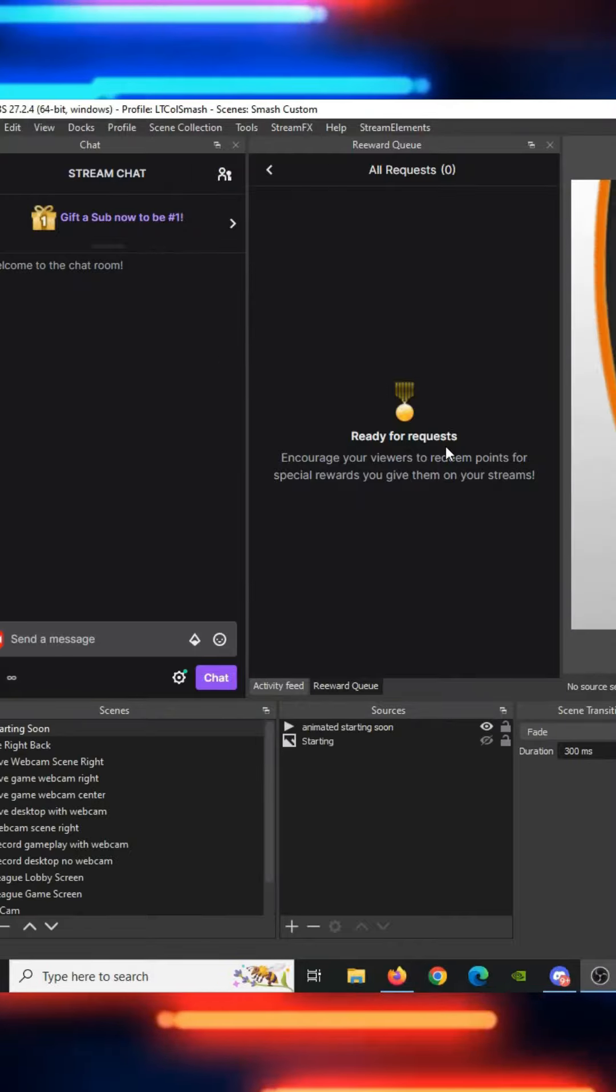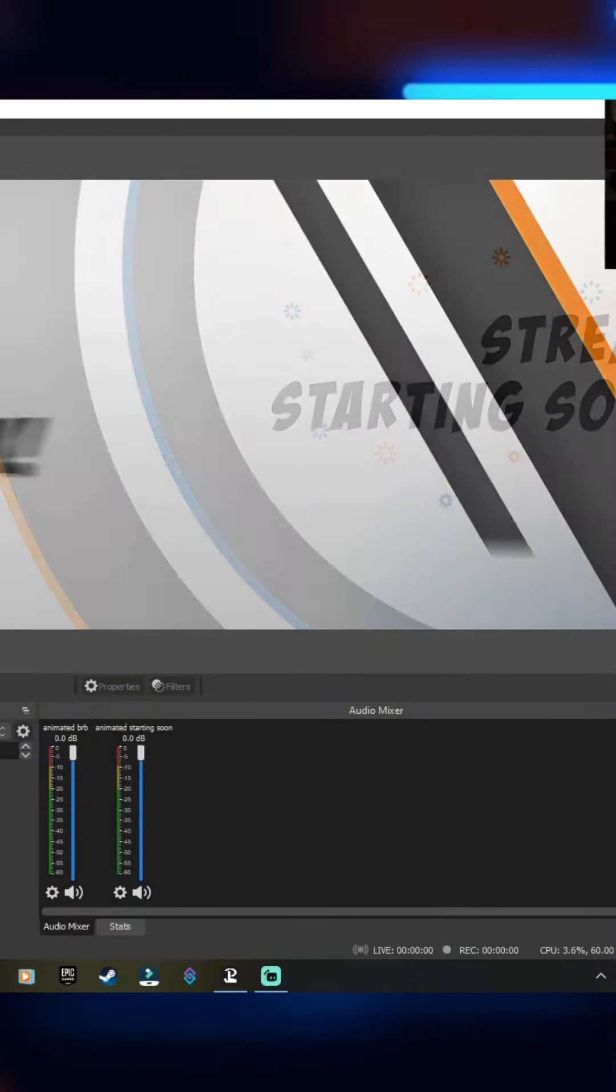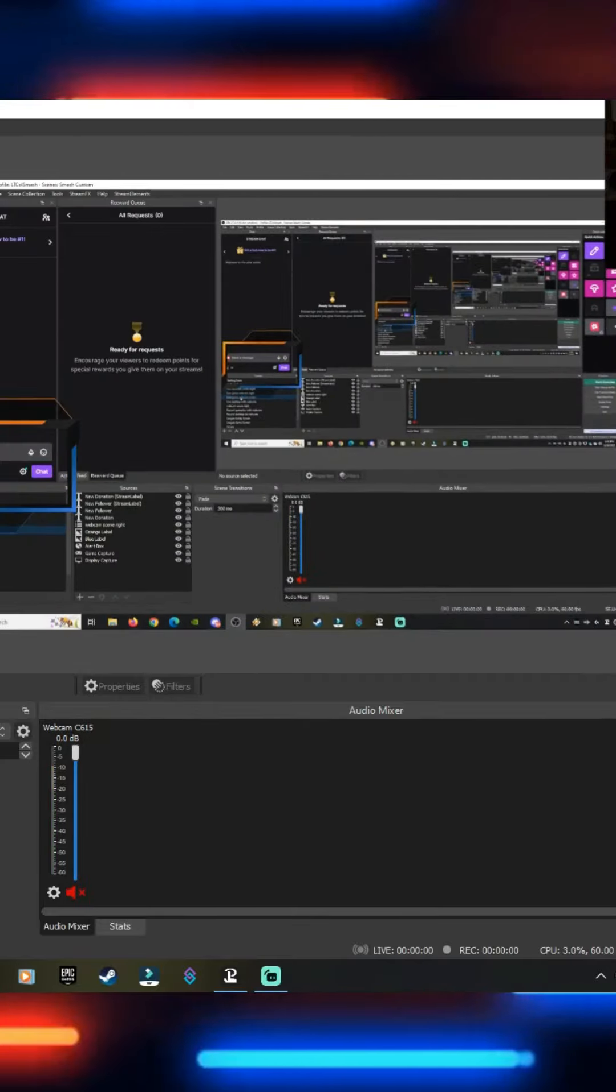Let's check it out. And there it is. There are all of our scenes perfectly imported. That's it. Now you may have to do some adjustments with your audio devices or your web camera, but outside of that, you're pretty well done.